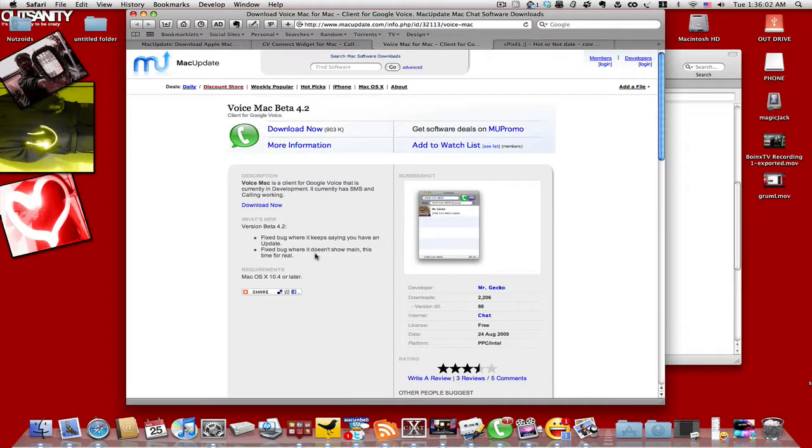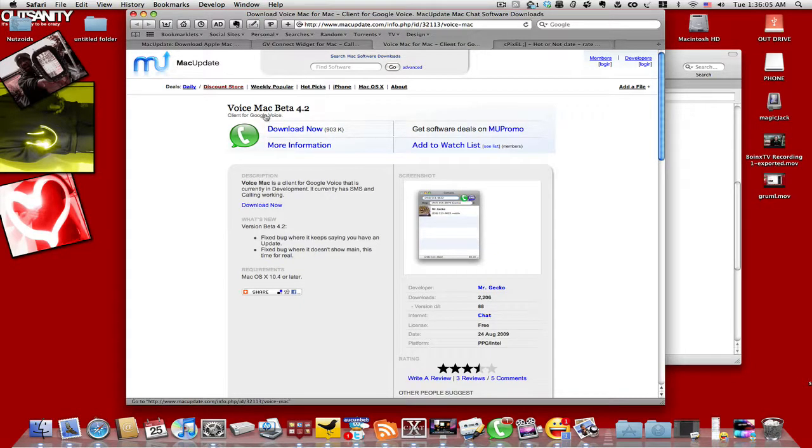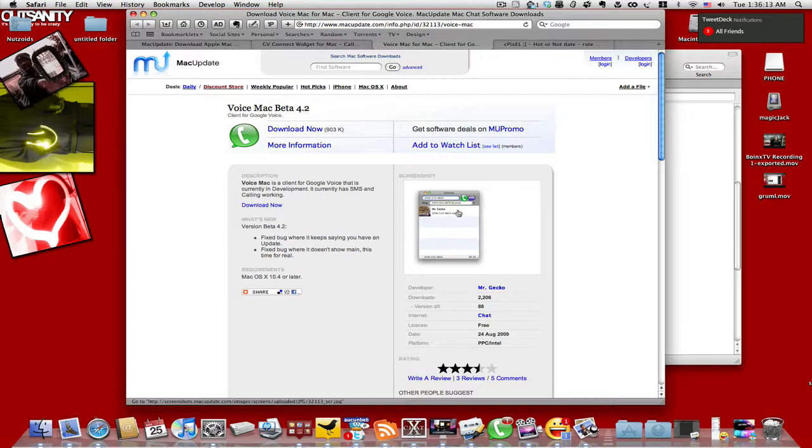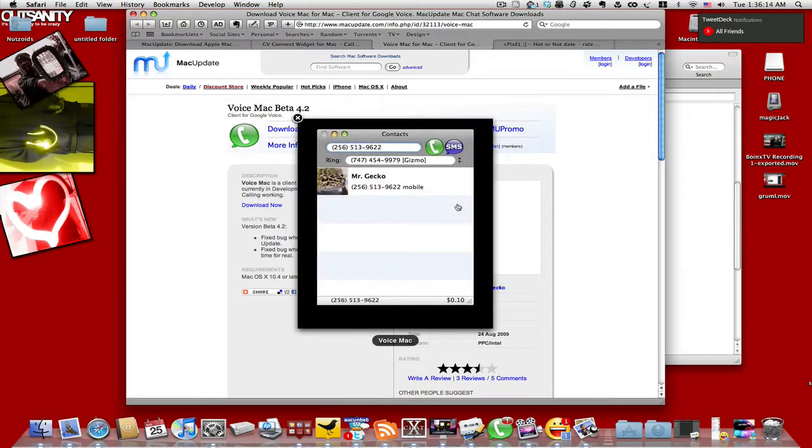Yeah, it got updated like twice within yesterday. Just pretty cool because he's working on it. Basically, it's almost like an IM client, as you can see from the screenshot.